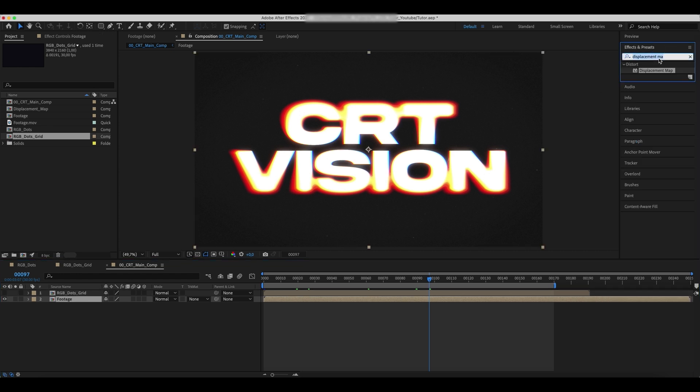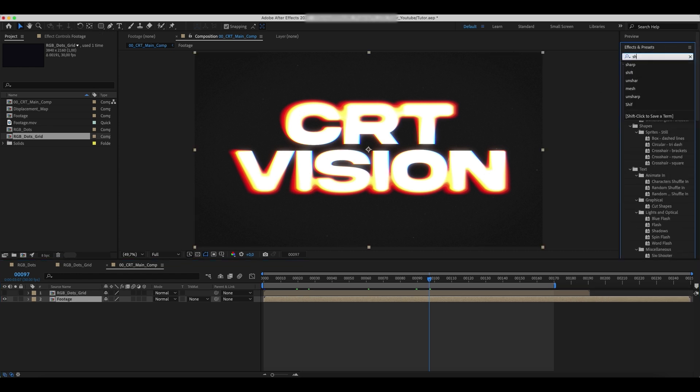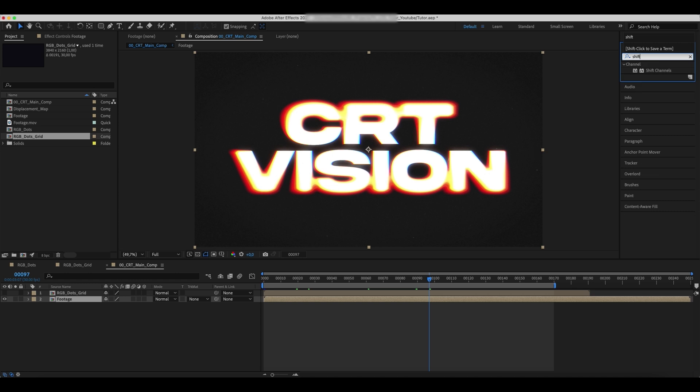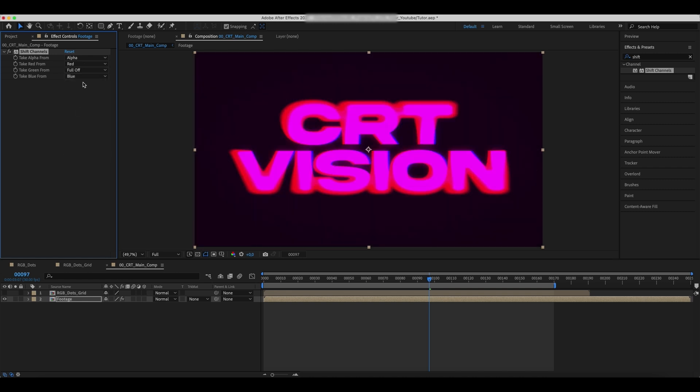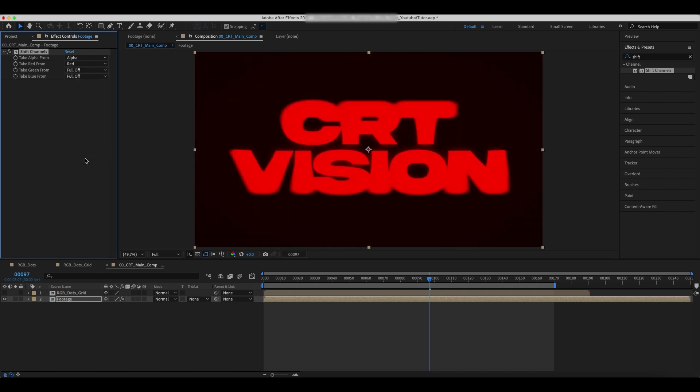Now we need to apply a Shift Channels effect to our footage. Leave only the Red Channel, setting Green and Blue Channels to Full Off.